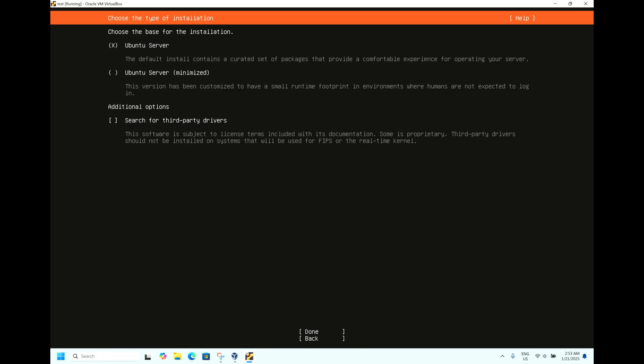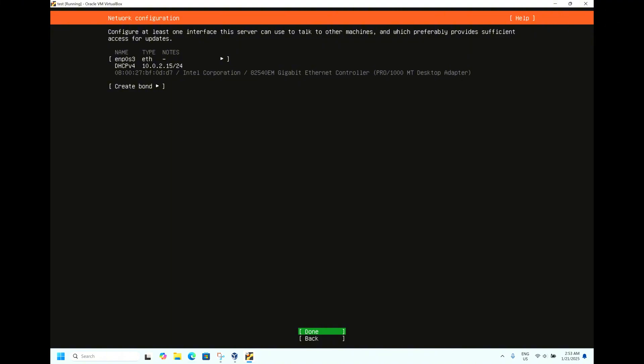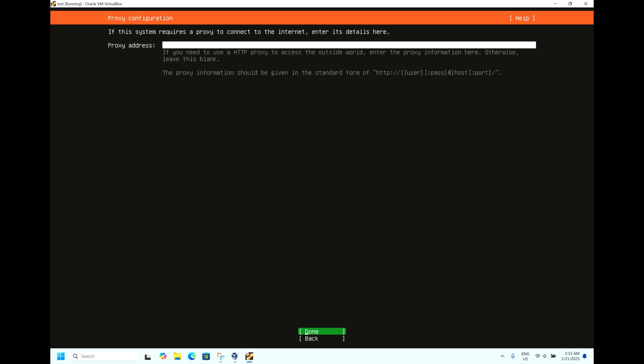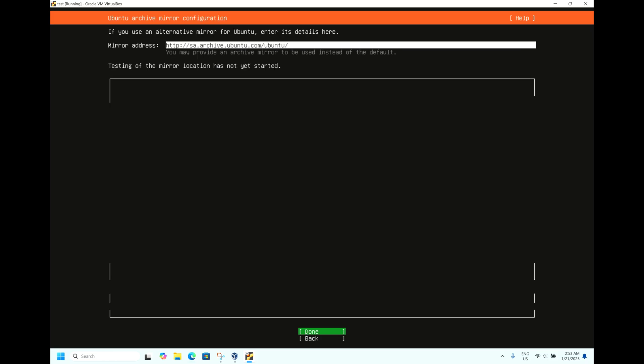Now it's asking for assigning the IP address of the NIC card. As we are installing the operating system in VirtualBox, let it be DHCP. Click Done. It's asking for the proxy, let it be default. Done. It's asking for the repository mirror image. Next, Done.